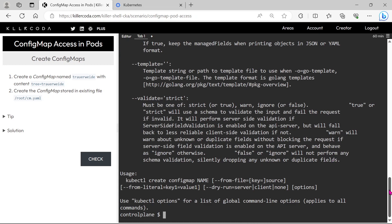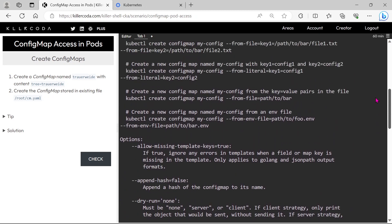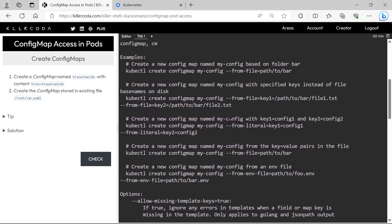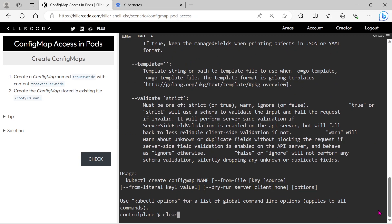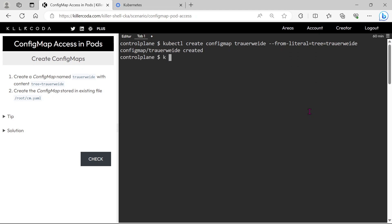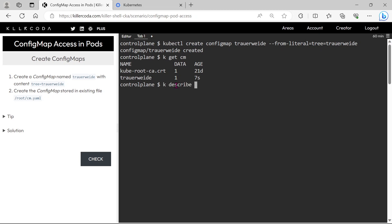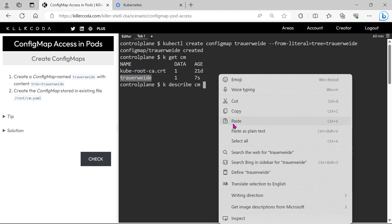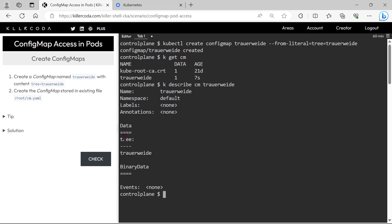Let's create the first ConfigMap. We can take the help and use this as reference. The first ConfigMap is created — let's confirm it. We can see the key is tree and the value is truewide.